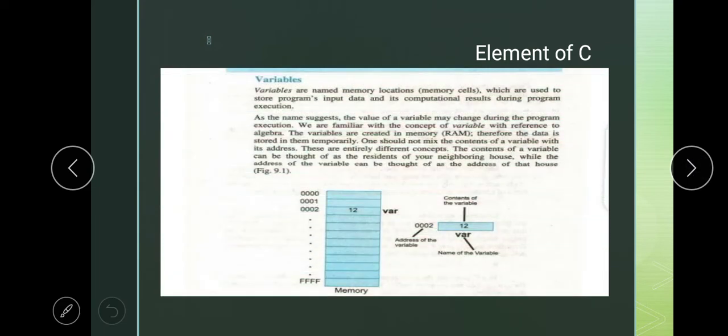Now come to the next topic: Variables. Variable has two definitions. Basically, variables are the words whose value can be changed during program execution. Variables are the quantities whose value can be changed during program execution.